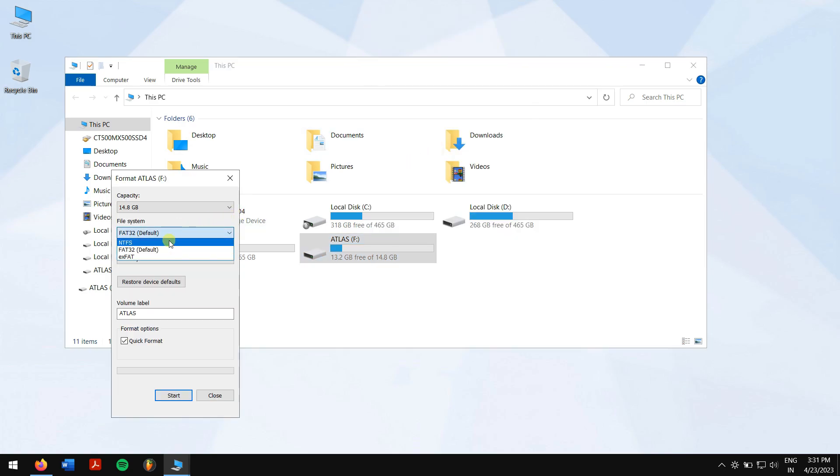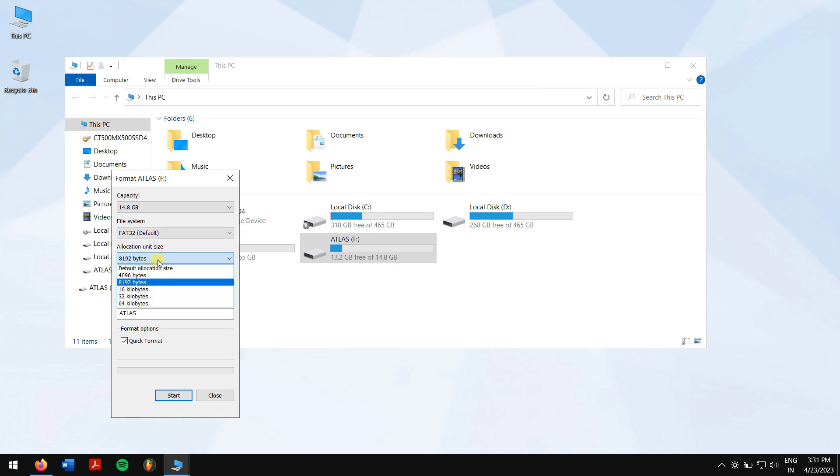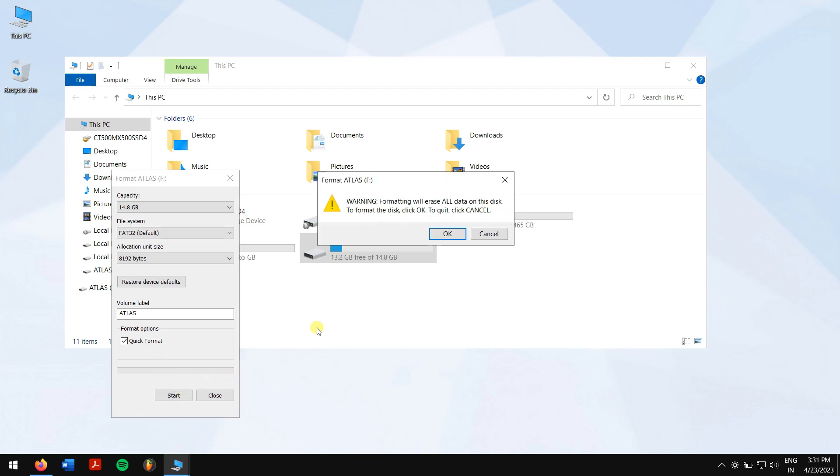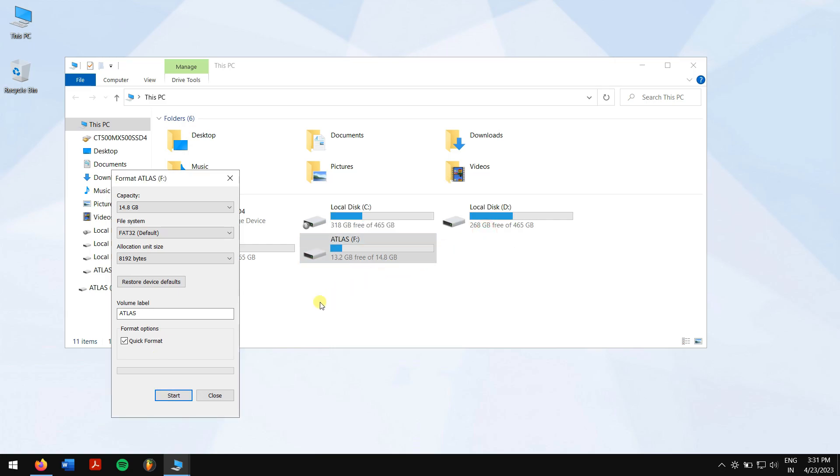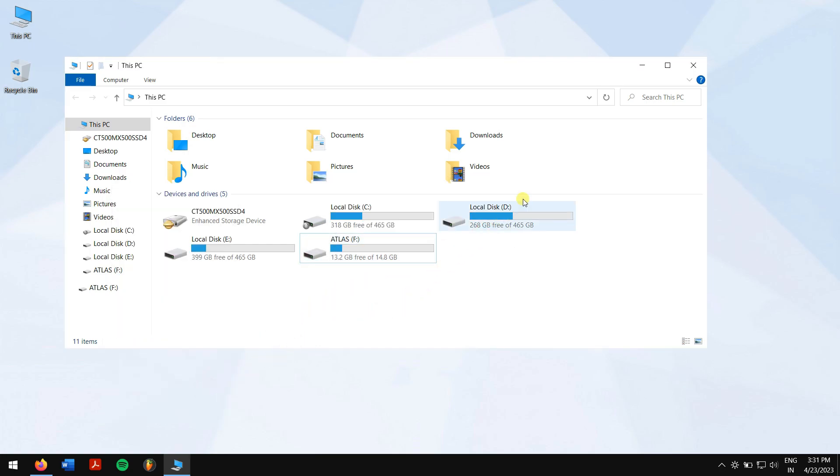Choose a file system as NTFS or FAT32 and the allocation unit size as per your need, and enable Quick Format. Finally, click on Start. Now your USB drive is back to normal. If this method didn't work for you, then try the next method.